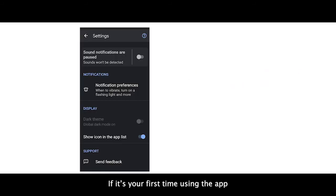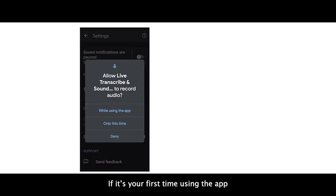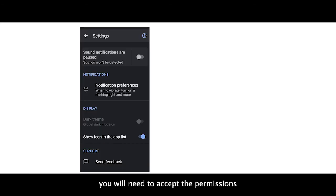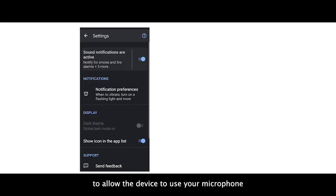If it's your first time using the app, you will need to accept the permissions to allow the device to use your microphone.